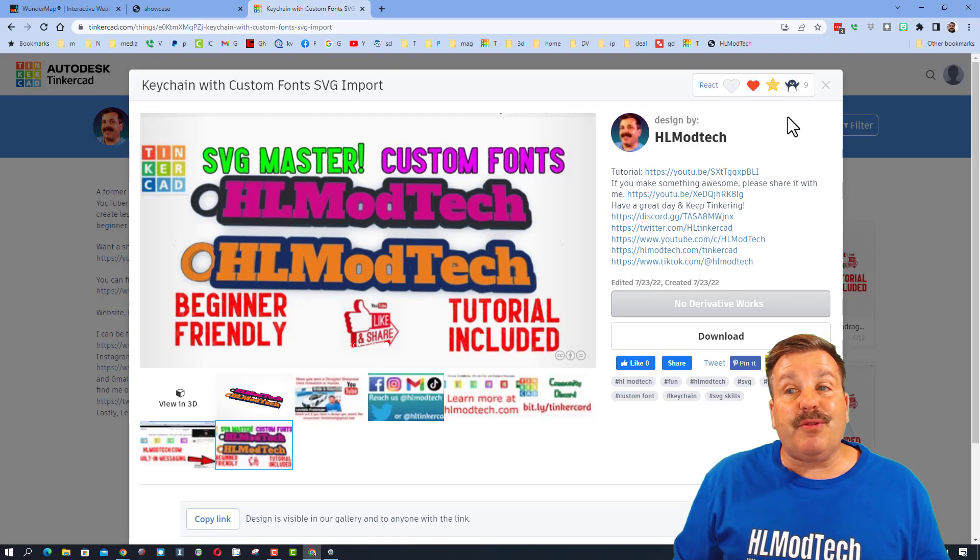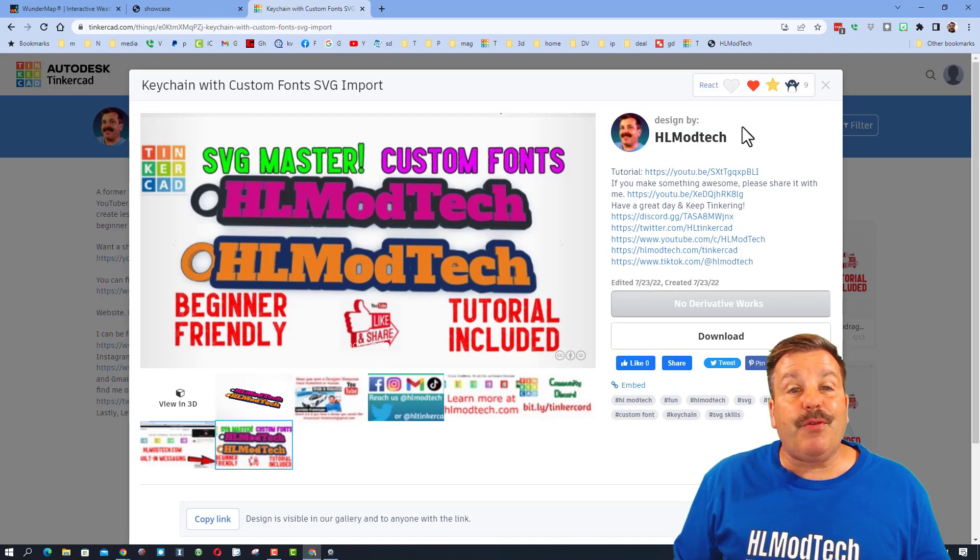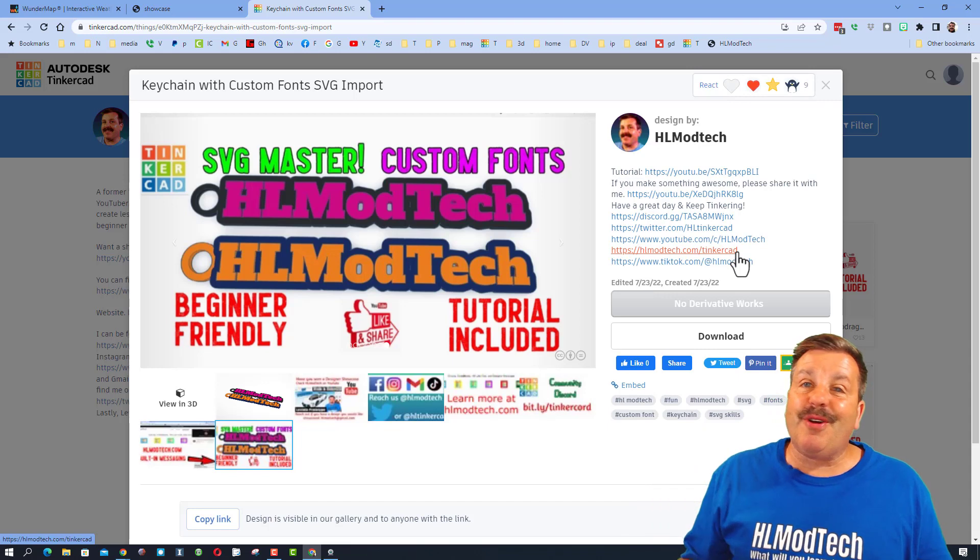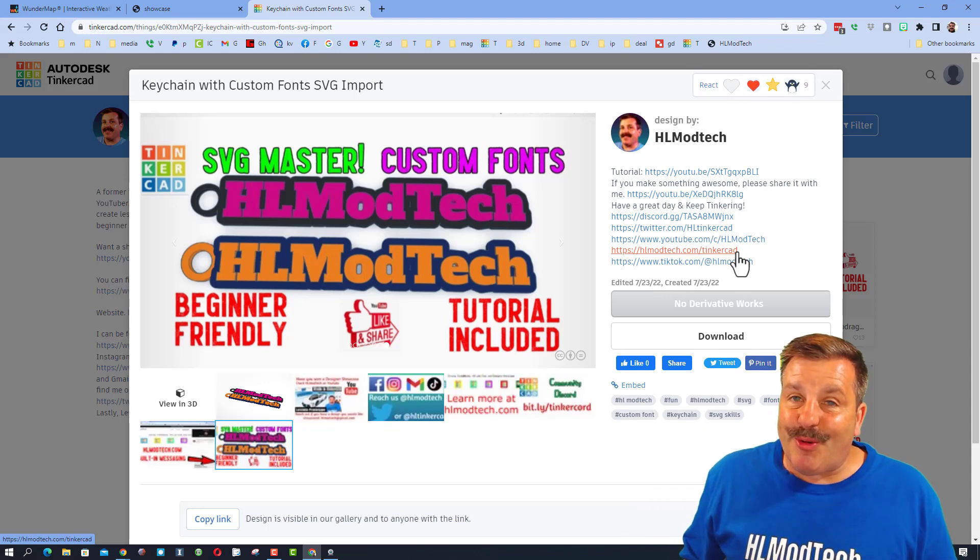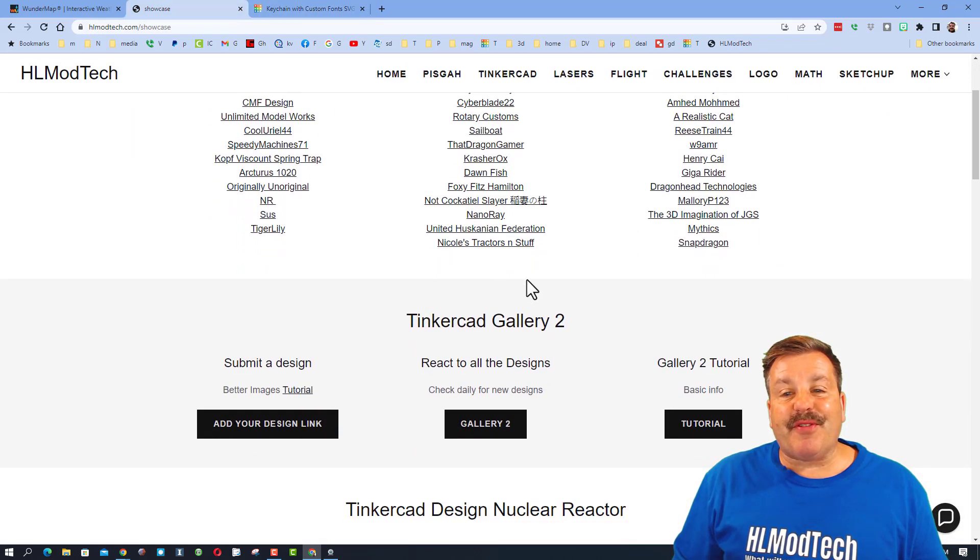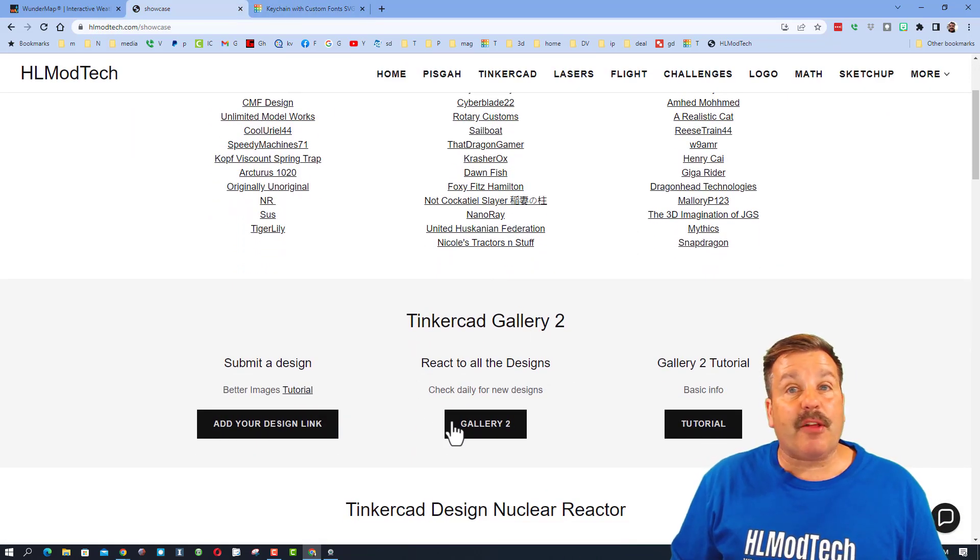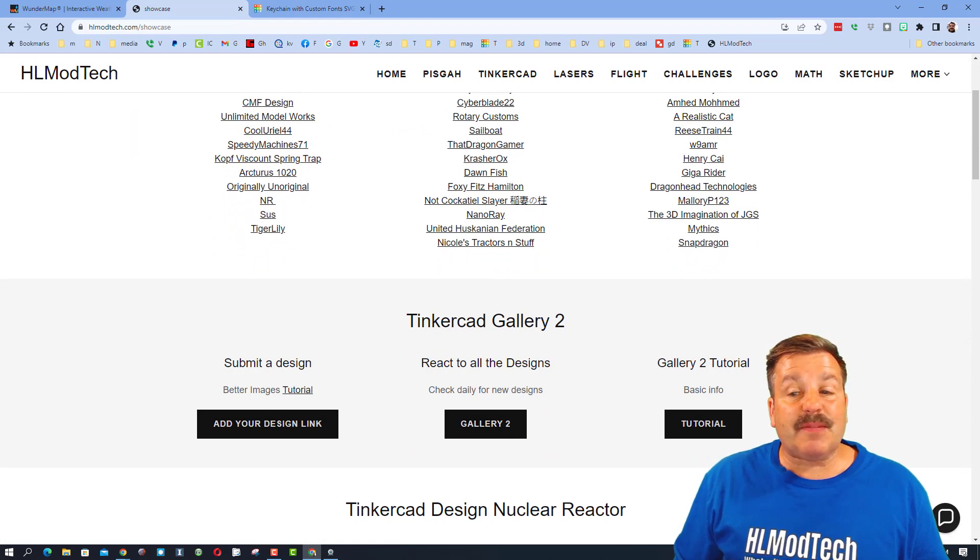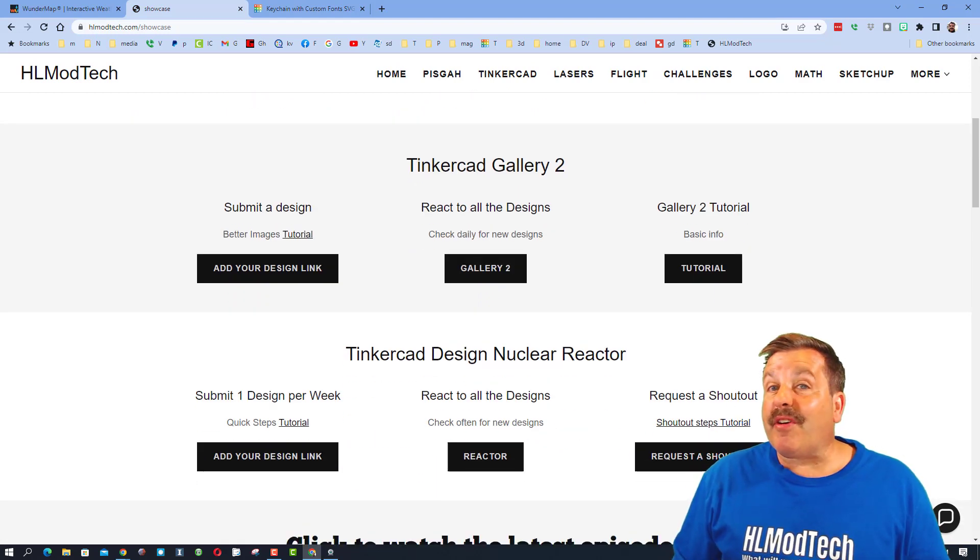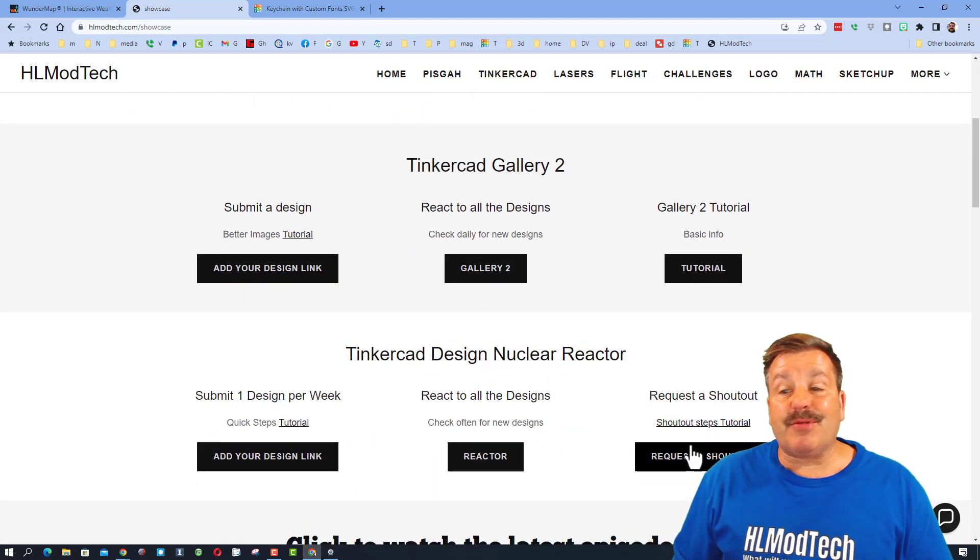Friends, when you do check them out, if you appreciate what they've created, make sure you give them a reaction. Below that directory, friends, you can also find the Tinkercad gallery with explanations and below that you can also find out how to request your very own shoutout.